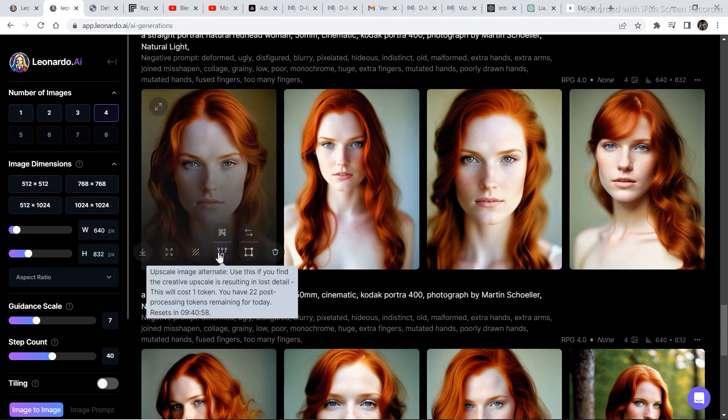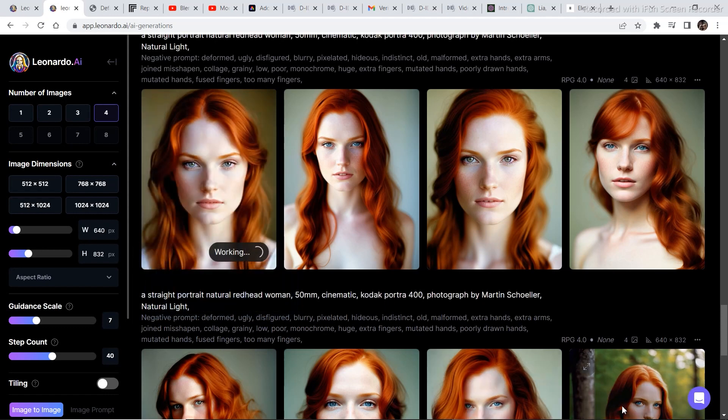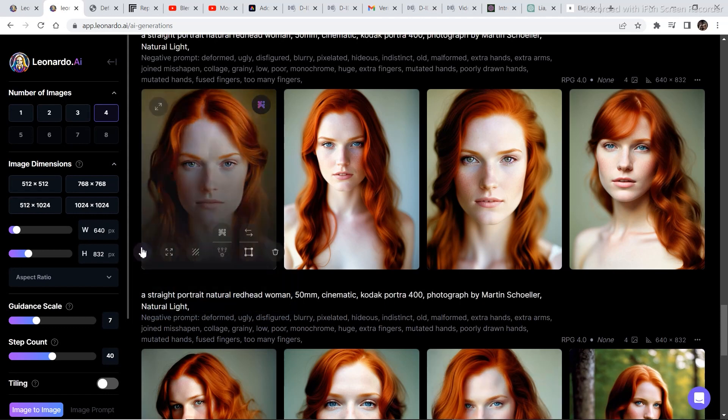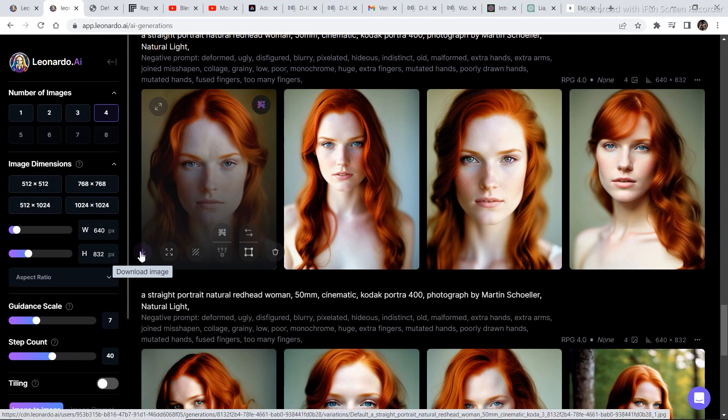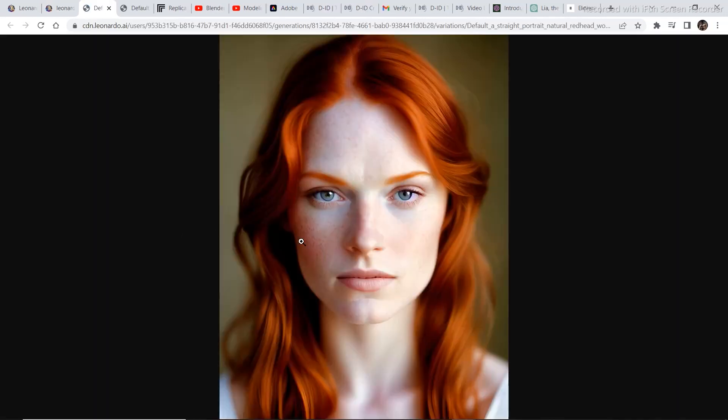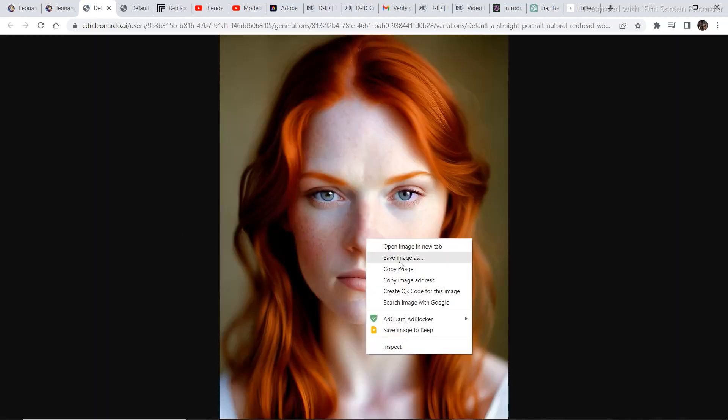So just click on this option to upscale your image and download the image by clicking on this download image button and then save as.